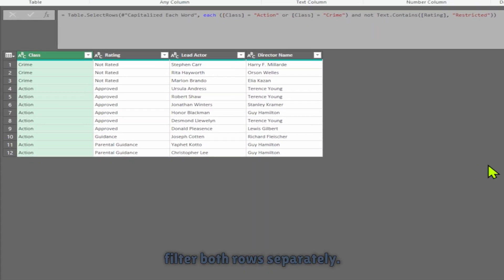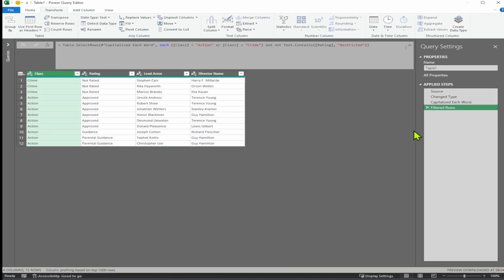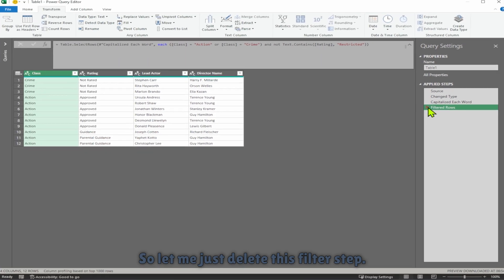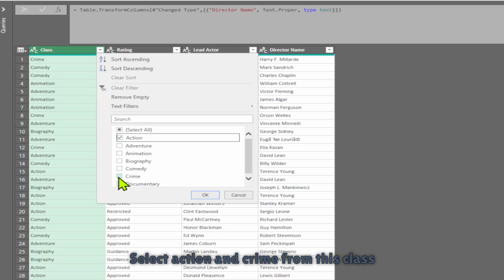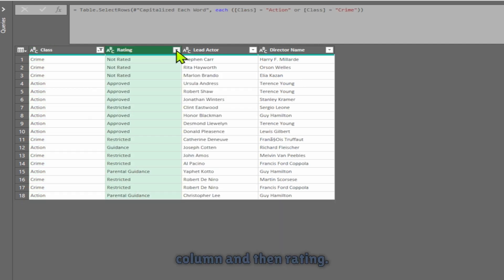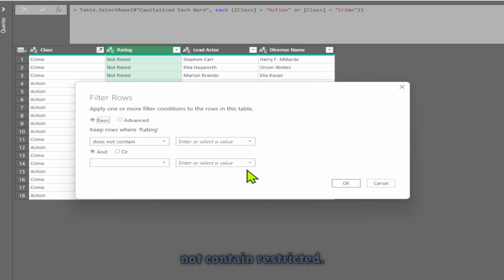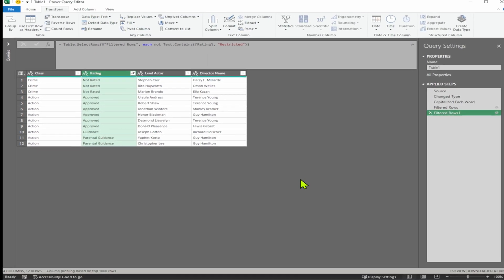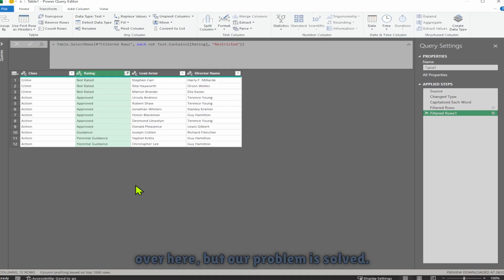The second option is to filter both rows separately. This will add one more applied step but the problem will be solved. Delete the previous filter step, then select action and crime from the class column. Then go to rating, select Text Filters, 'Does Not Contain', and type restricted. Now we have two applied filter row steps, and the problem is resolved.